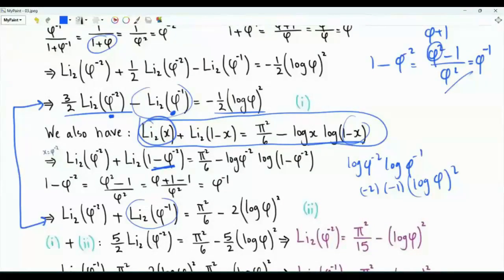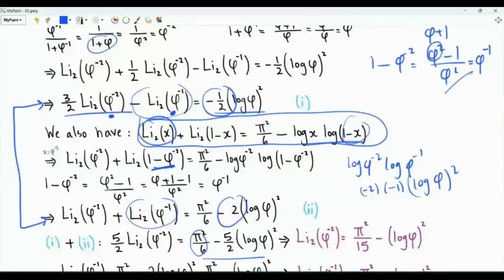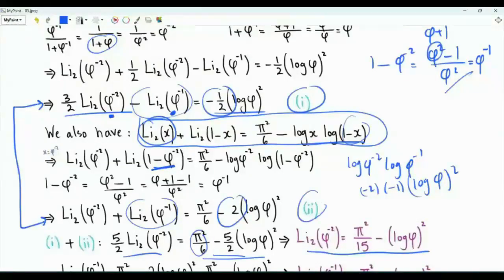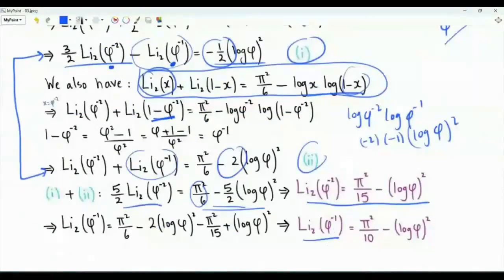Adding the two equations eliminates Li₂(phi to the minus one), giving five halves times Li₂(phi to the minus two) equals zeta of two minus five halves times log squared phi. Multiplying both sides by two fifths, we obtain: Li₂(phi⁻²) equals pi squared over 15 minus log squared phi. Using either equation, we then obtain: Li₂(phi⁻¹) equals pi squared over 10 minus log squared phi.